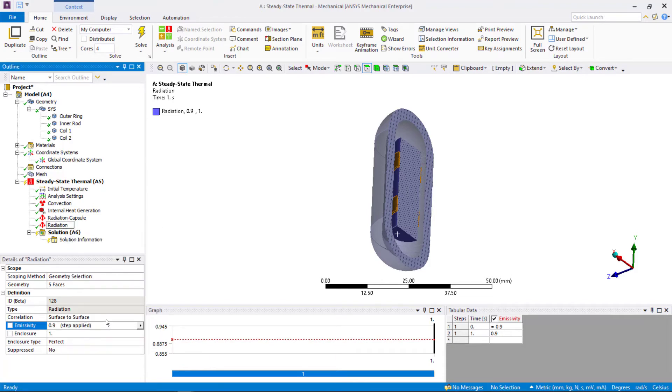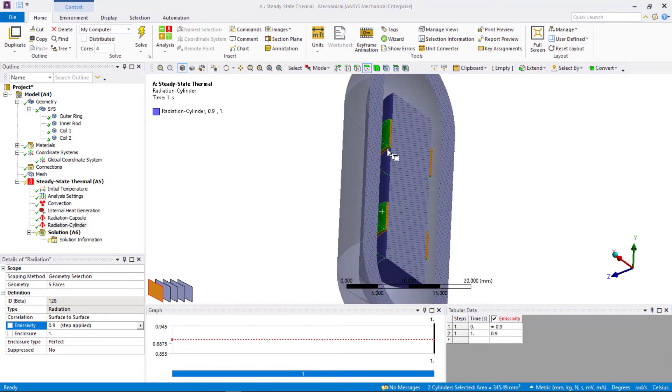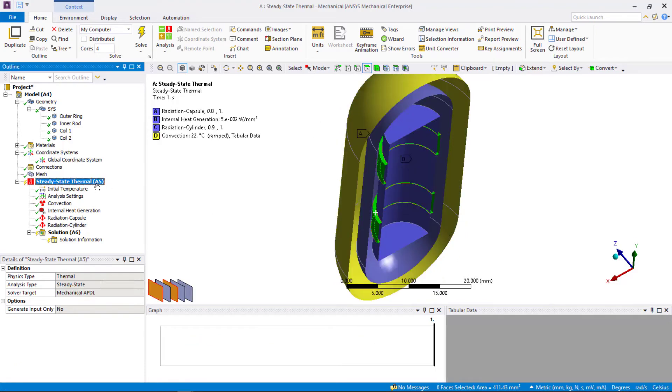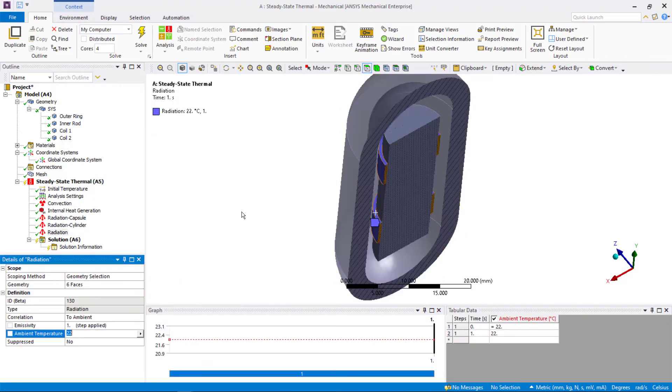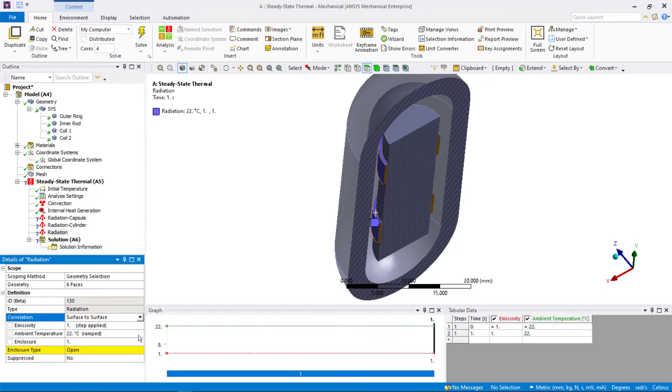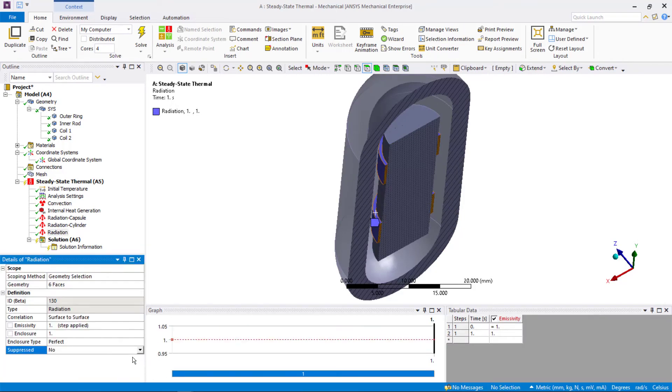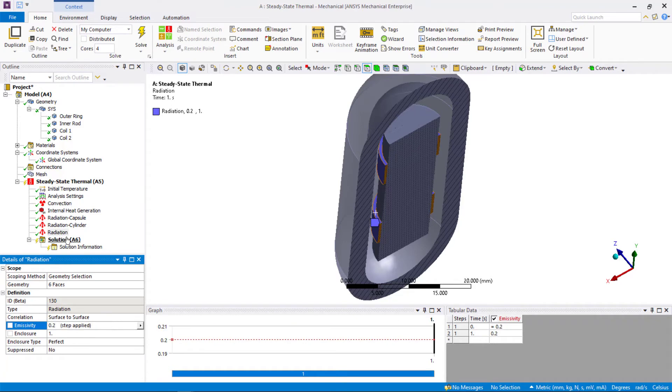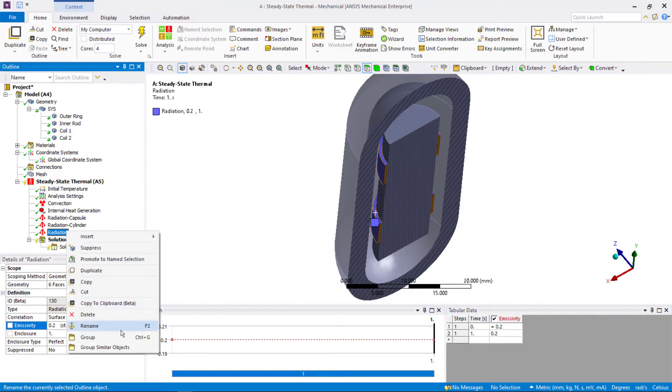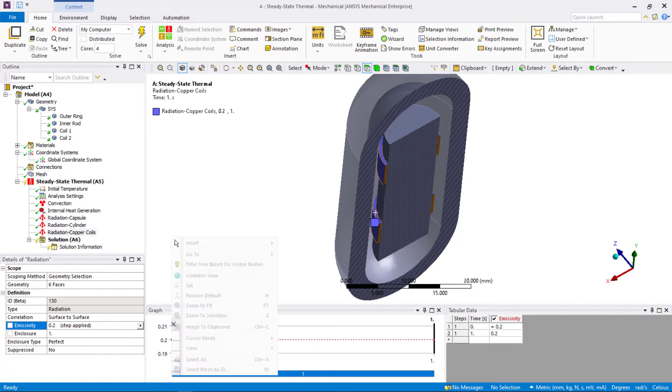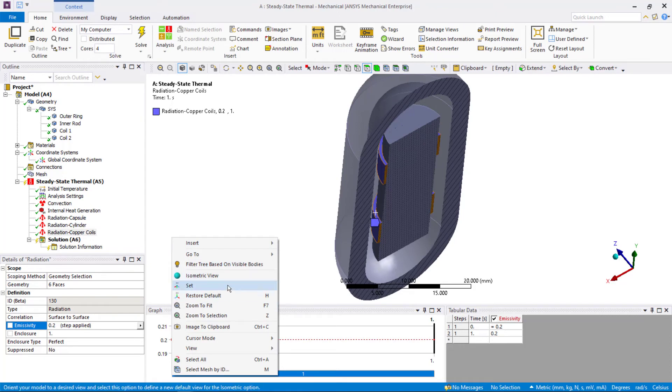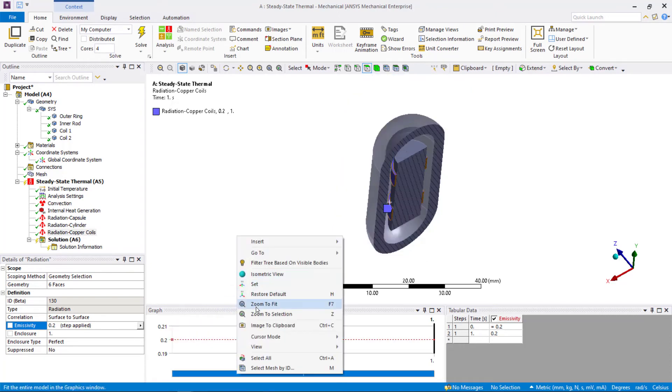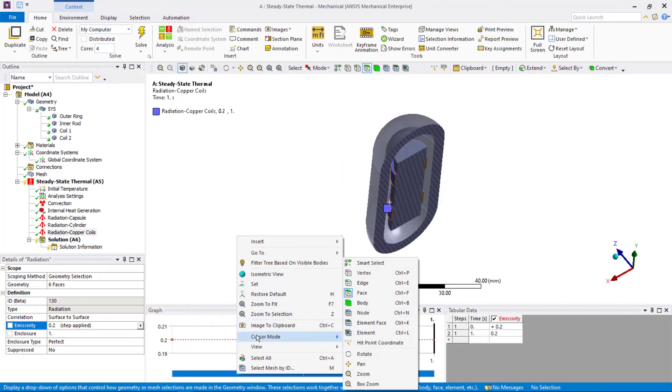Finally, define another radiation object and scope it to surfaces of the coil. Set the correlation to surface to surface and enclosure type to perfect. We'll use emissivity of 0.2 and make sure that the enclosure number is same as the other radiation objects. Rename it to radiation coils. This completes the setup. Before we solve, let's define some result objects too.